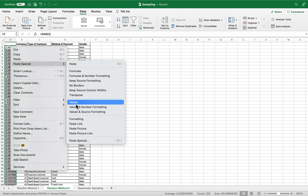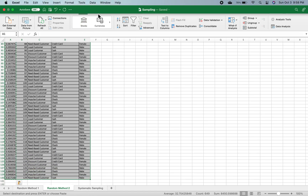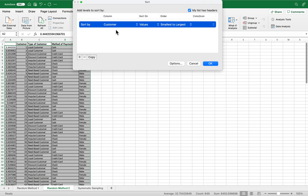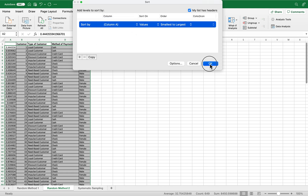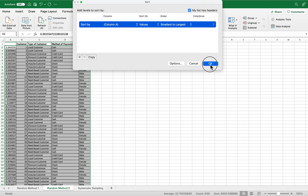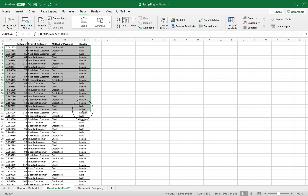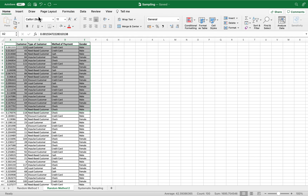After this, we select all the columns, go to the Data tab, and use the Sort function. We sort by the RAND column, then click OK. Since they are now sorted, we select the first 20 rows because we want a sample of 20, and we highlight them.